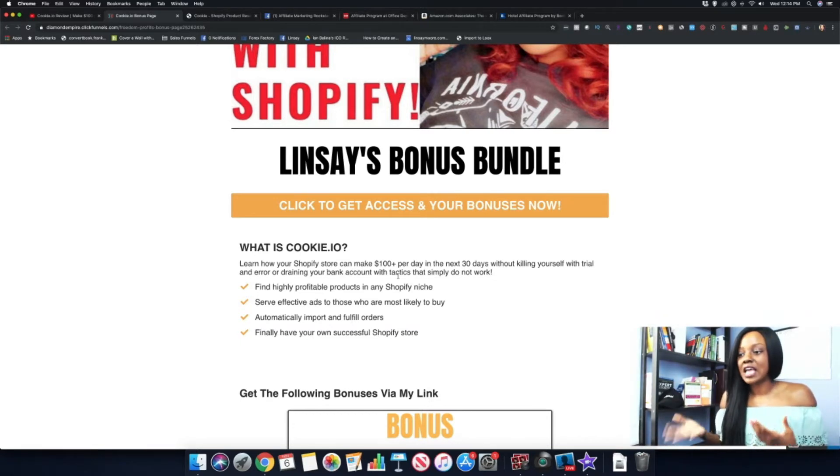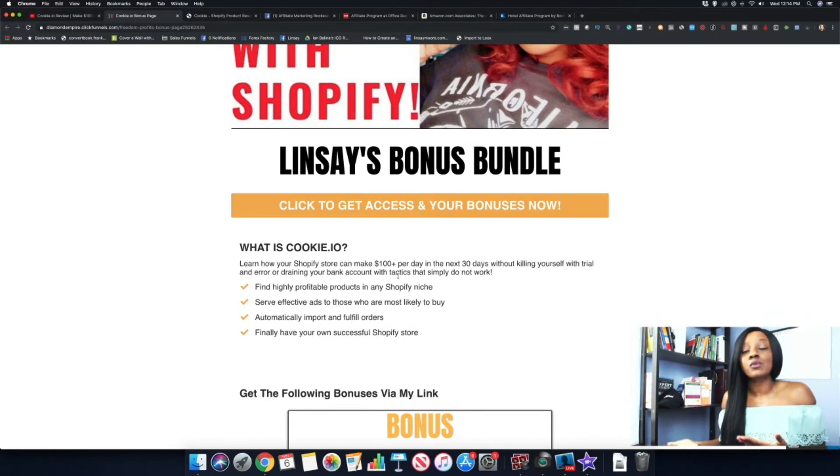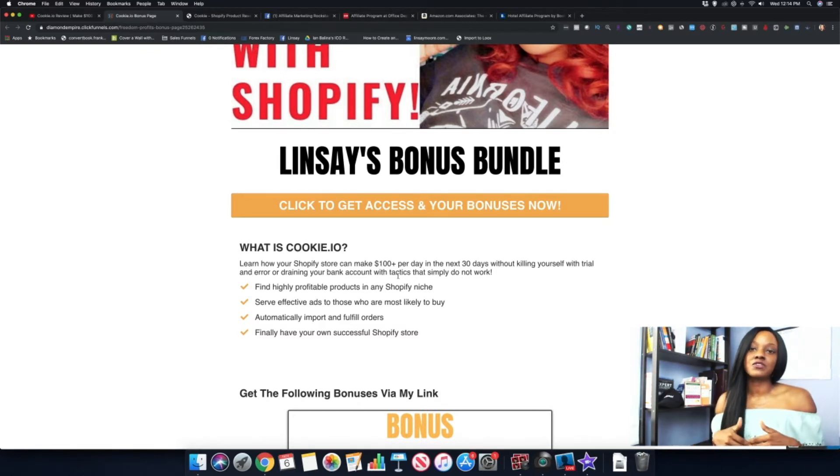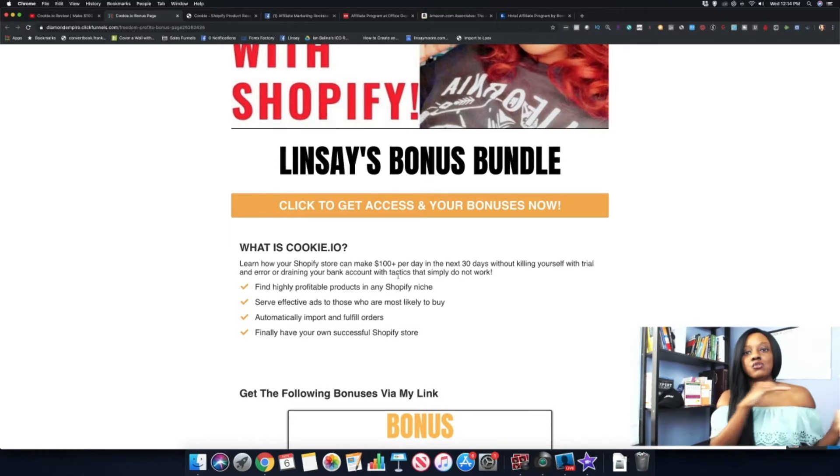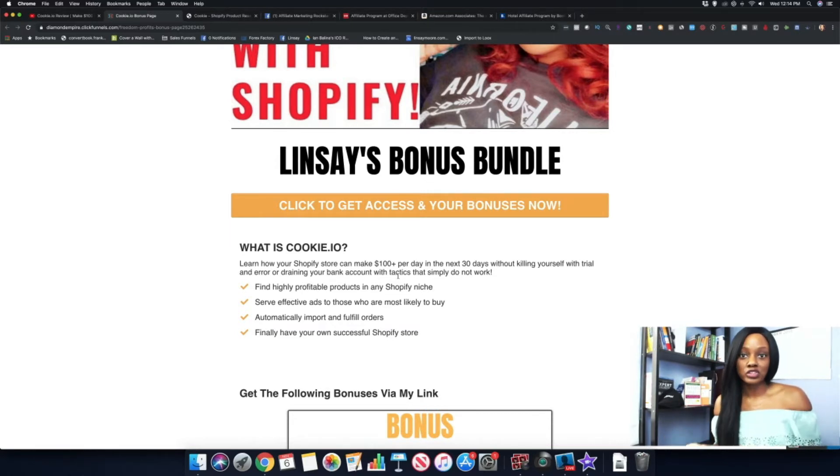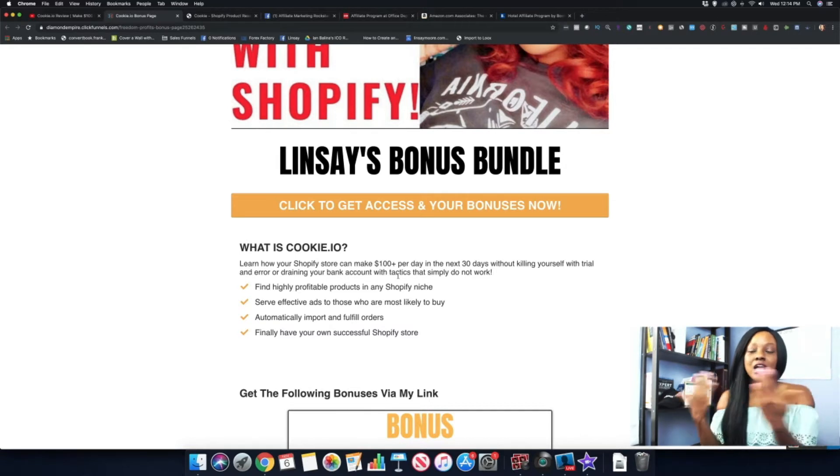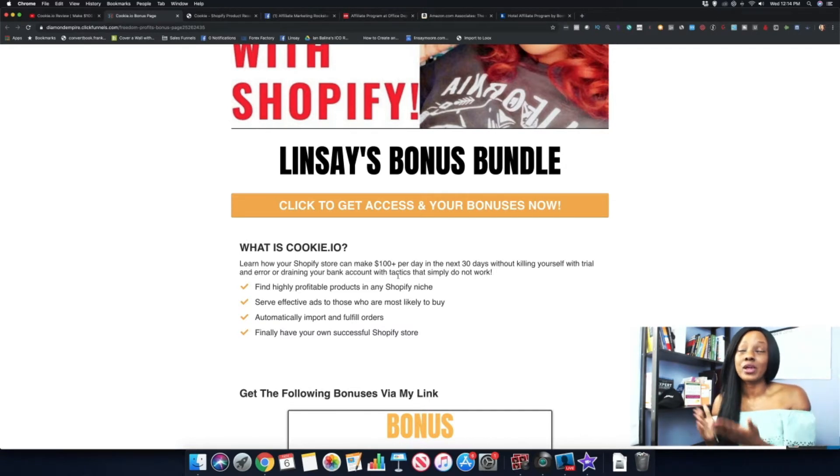She does several reviews of Vitamix where she just gives a full-on review. In her description for her videos, she sends them directly to the link where they can purchase a Vitamix. Again, you can do it this way or you can direct link them directly to the sales page for whatever you are selling.